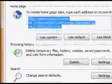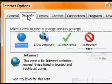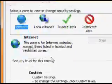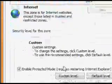After that click the Security tab. Click the Custom Level button.